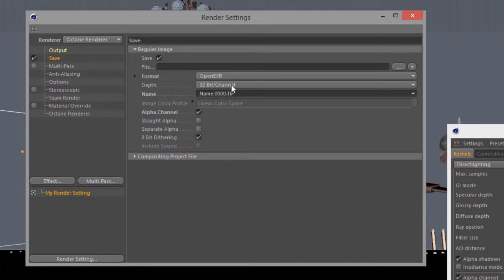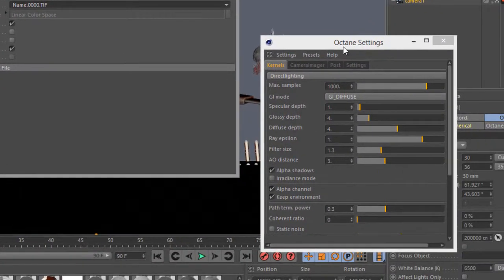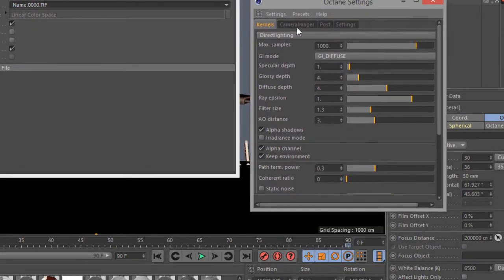And then whether or not you want to have an alpha channel. Make sure if you do include an alpha channel that you also have in your kernel's alpha channel turned on.